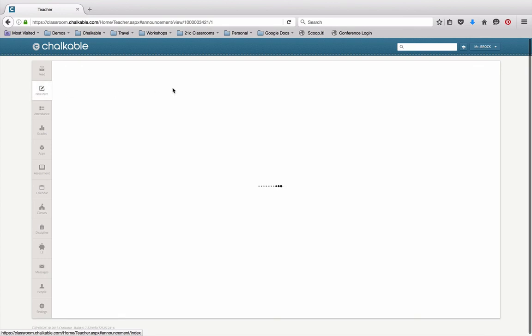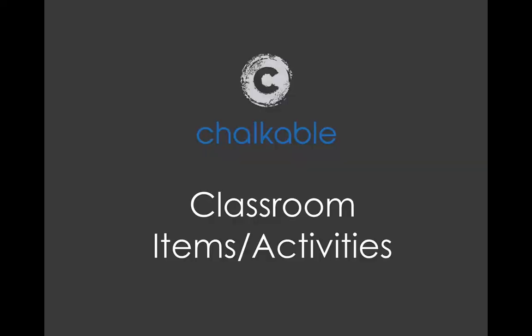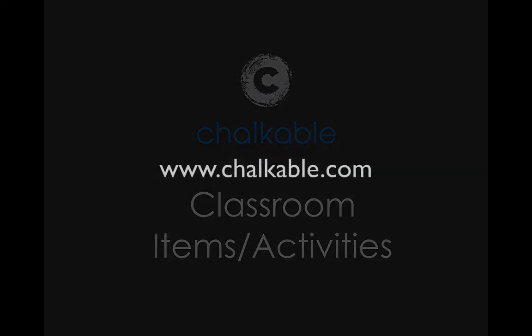So new item is a very simple way to go in and create your activities, attach categories to it, attach items to it, worksheets, documentation. And then those items become part of the grade book. For more information, visit us on the web at www.chalkable.com.